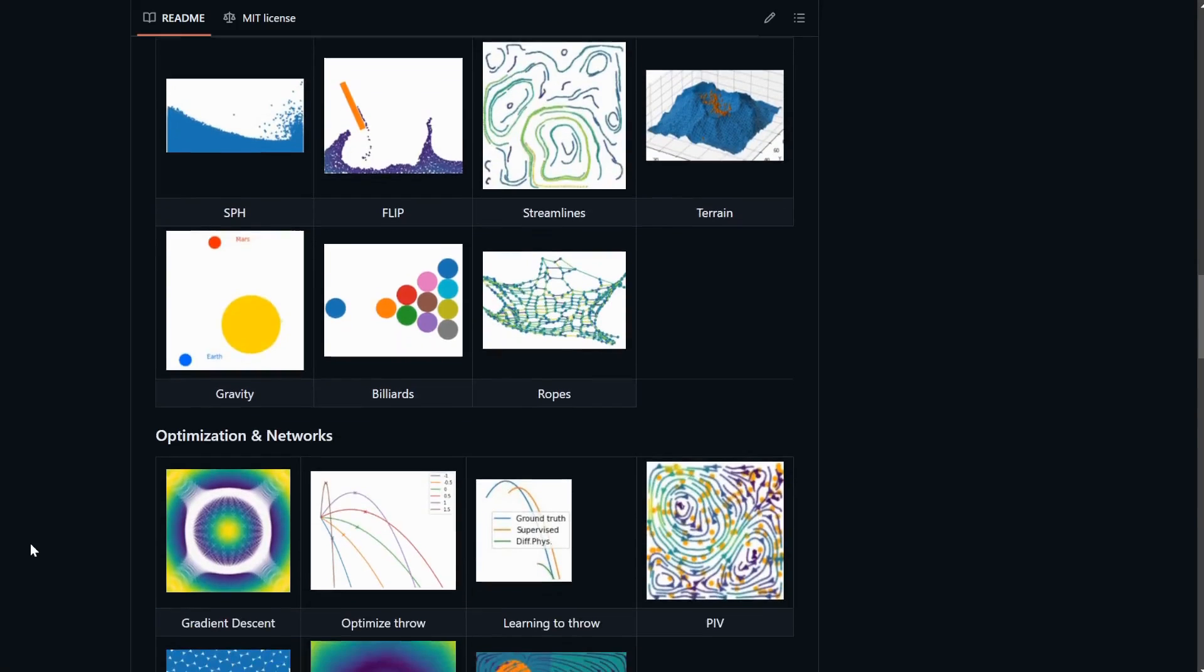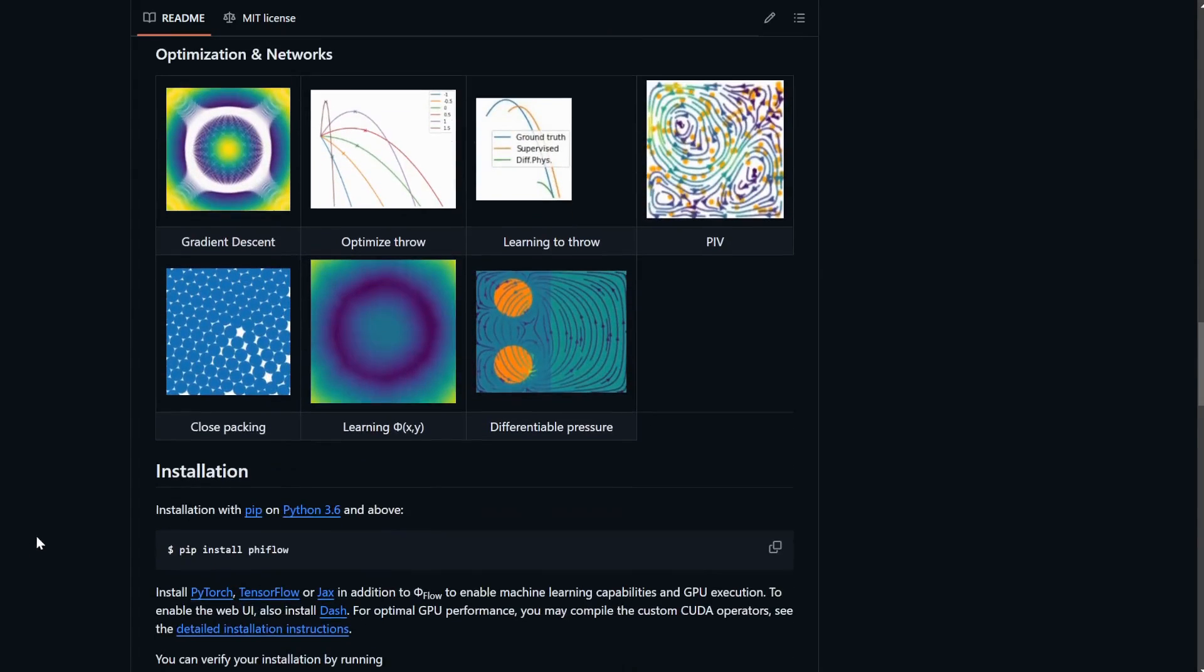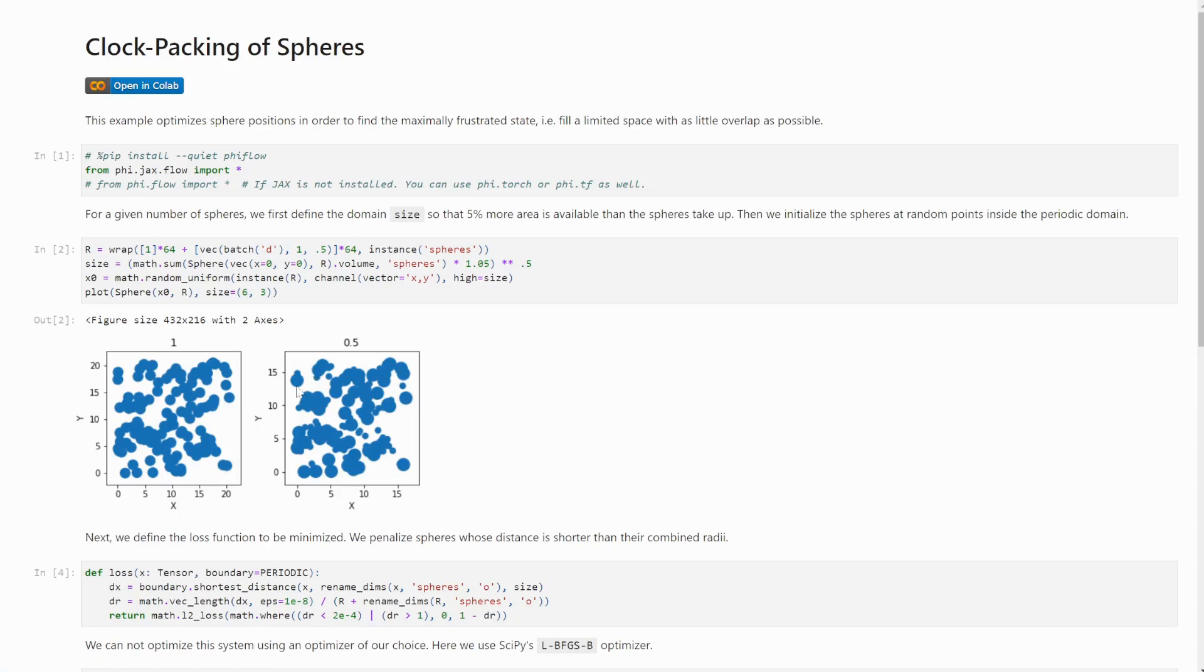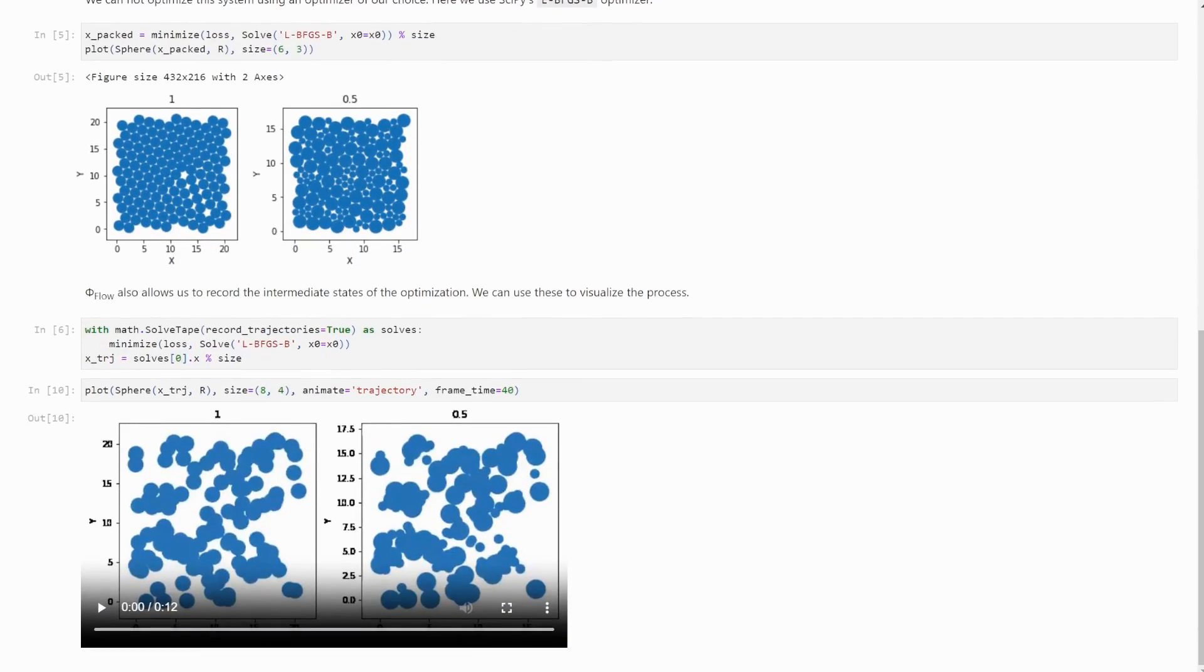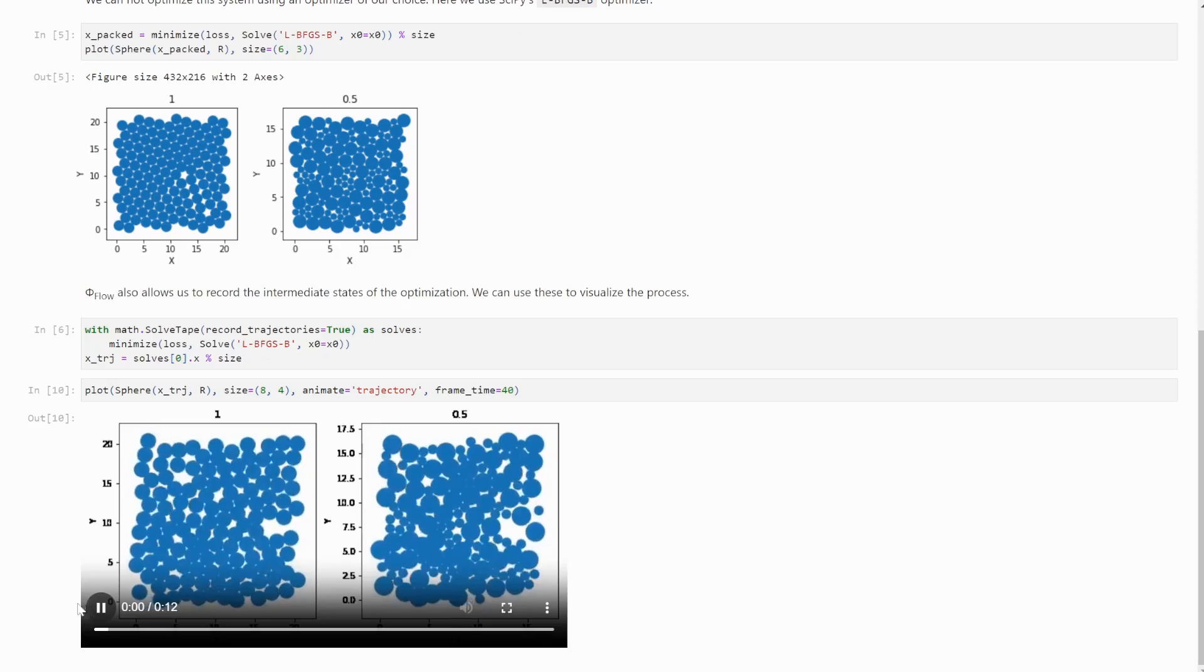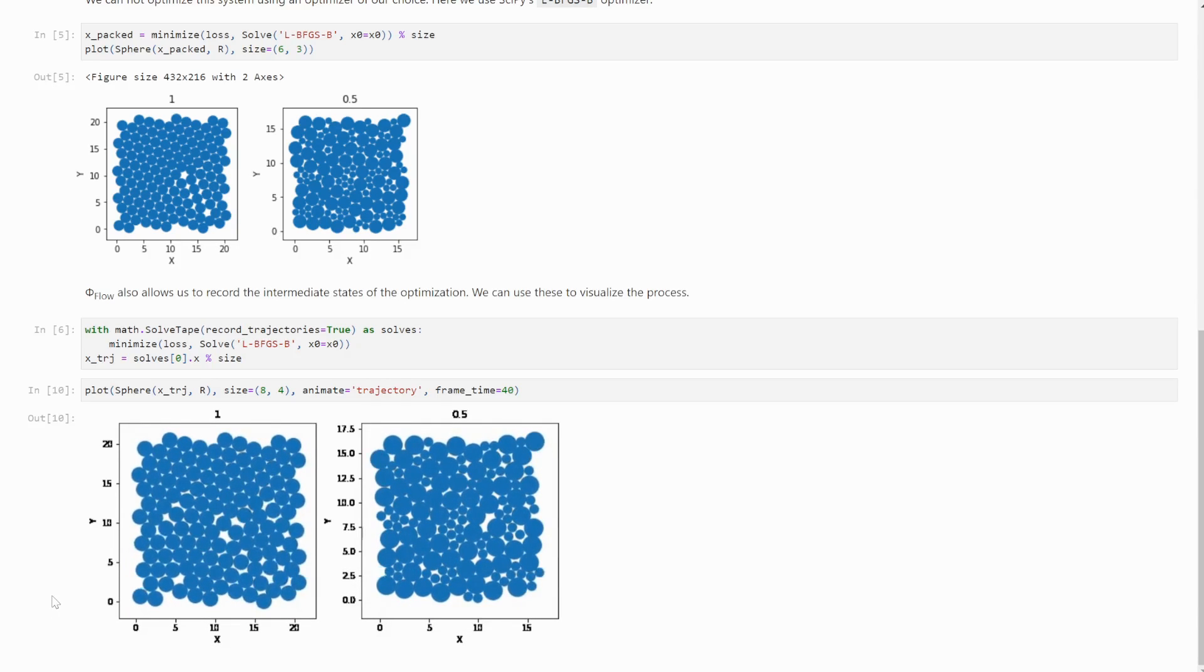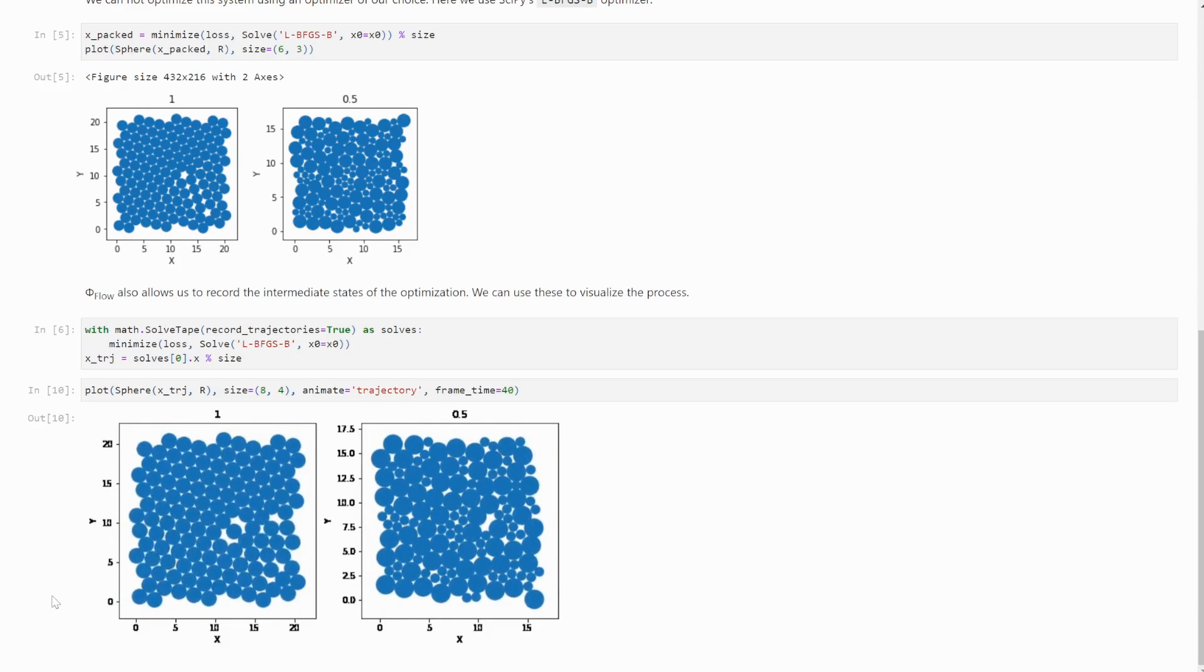There have also been improvements to our optimizers and convenience network constructors. Here you can see LBFGS finding the densest state of a collection of spheres.